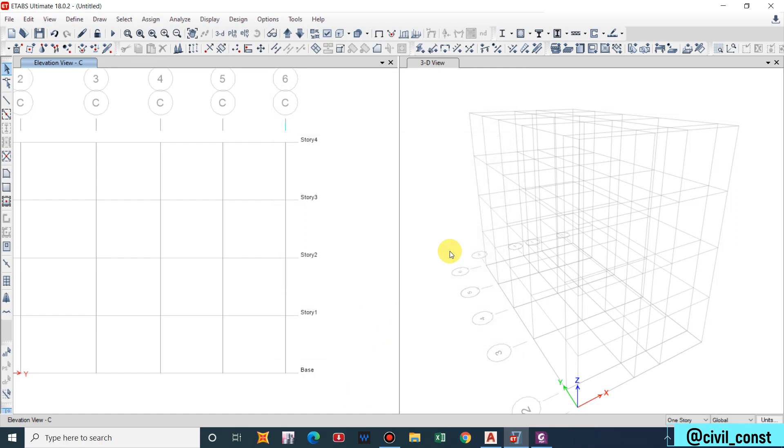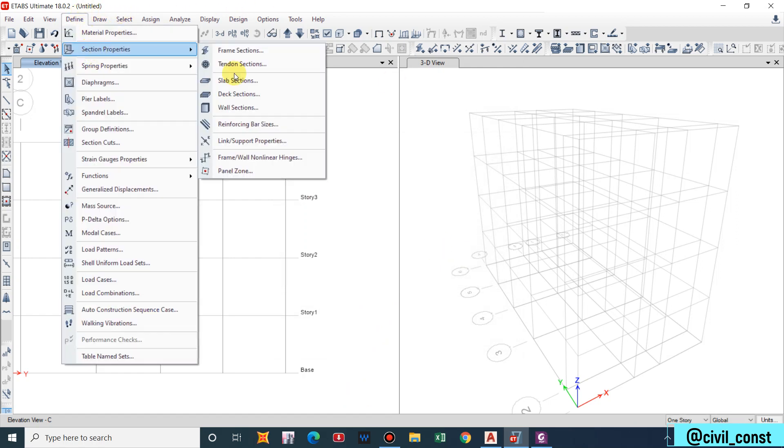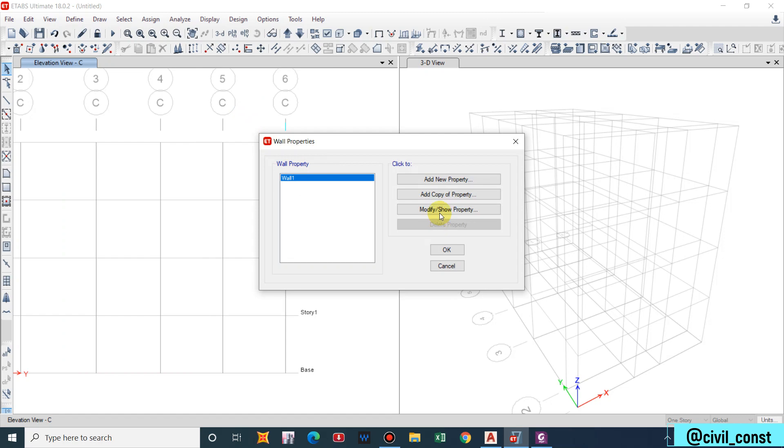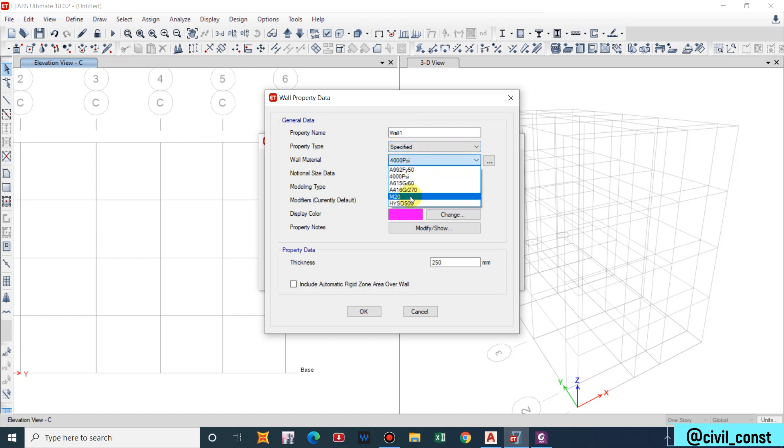We have defined the slab as well. Now if we have a shear wall in the building then we can go with the wall section. Modify wall as Wall One. For now we don't have any shear wall but just let me make you clear about how we define wall property.